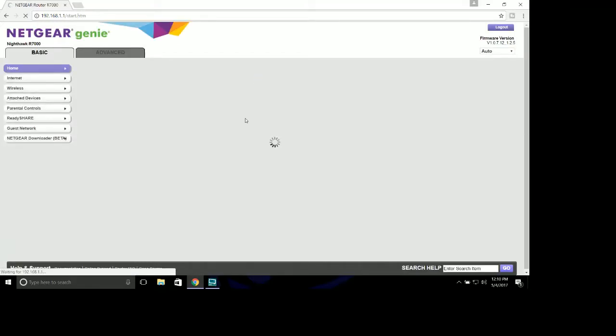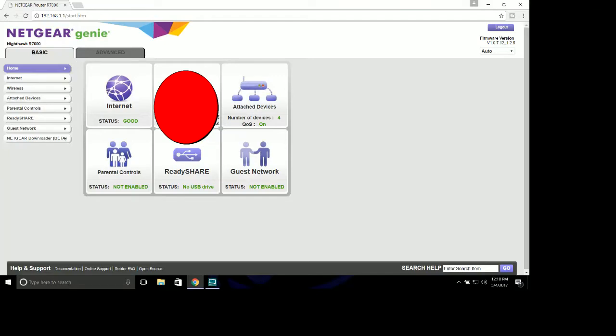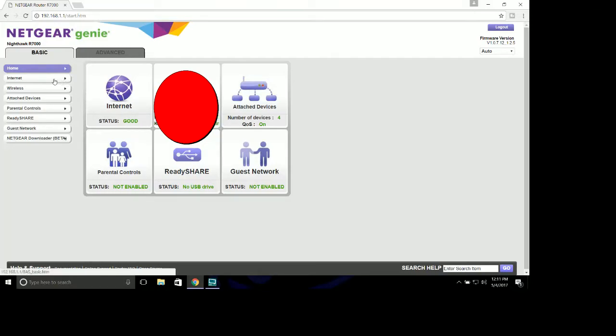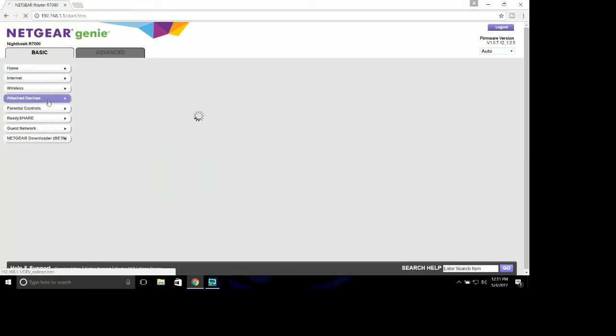This will bring up the Netgear Genie screen. If you're operating a Netgear router, it will show you on the basics home page the number of attached devices, the wireless stuff, the network key code and password and all that fun stuff. Internet status, it will show you what's going on there. These are all basic settings. We're not going to be in here. We don't care about them whatsoever.